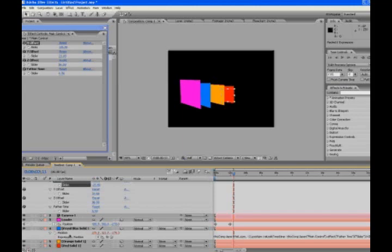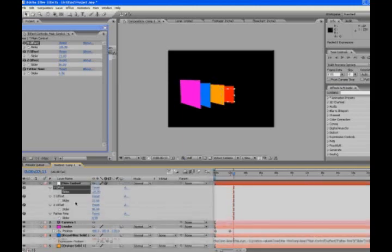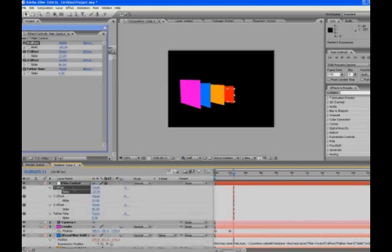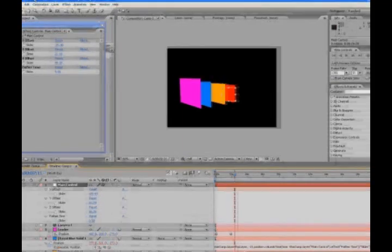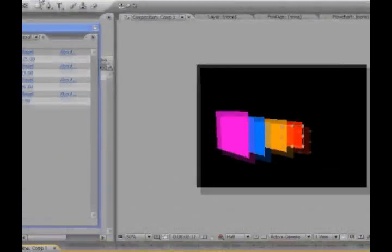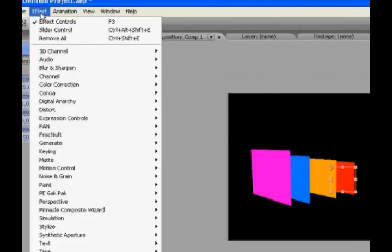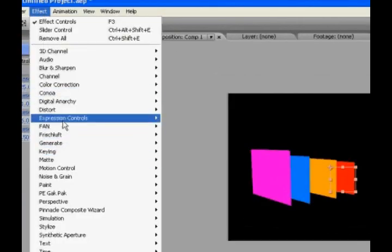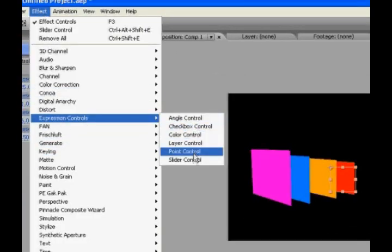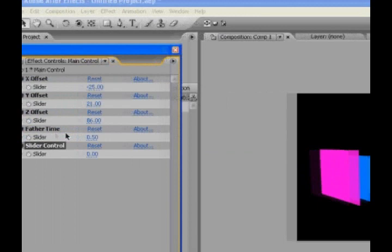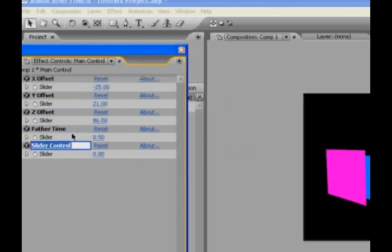Now, we can hook up all kinds of more properties to this, but I don't have time to hook up every property, unfortunately. So we're going to do one more. I'm going to show you. We'll go effect, expression controls, one more slider control. Let's call this X rotation.